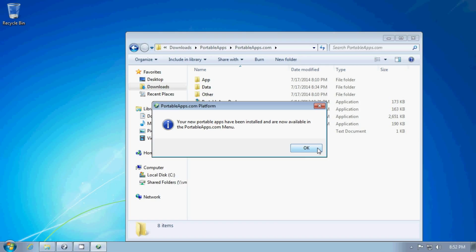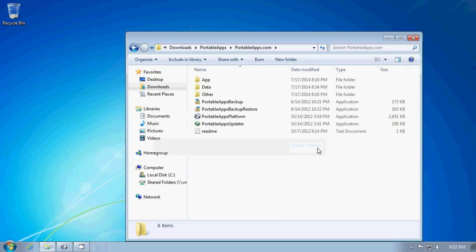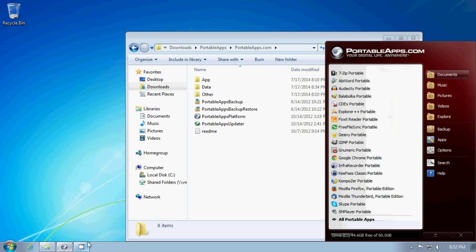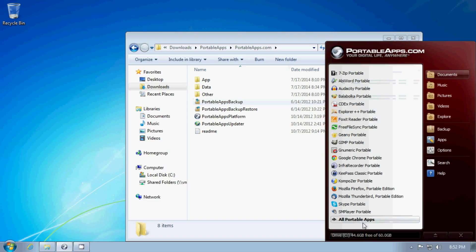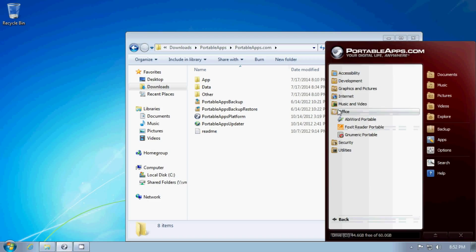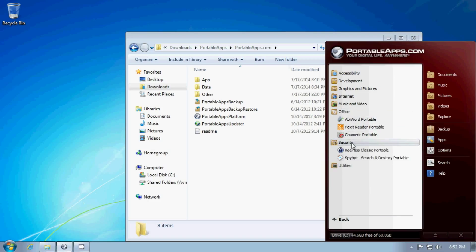So now we're done with downloading and installing and there they are. Look at that. If I click on here, you can see that you can find the applications that you've installed under categories. So it's easy to find the ones that you want.